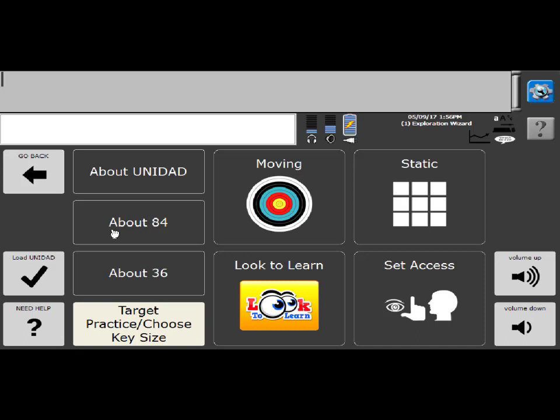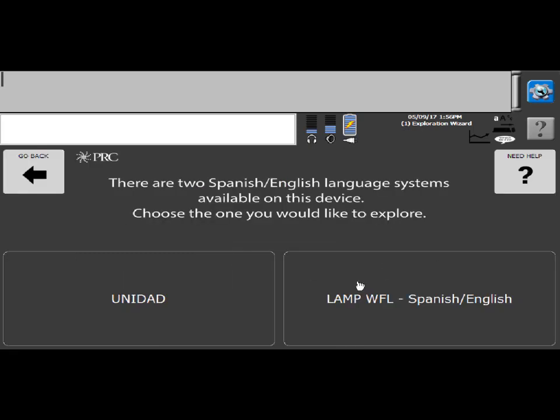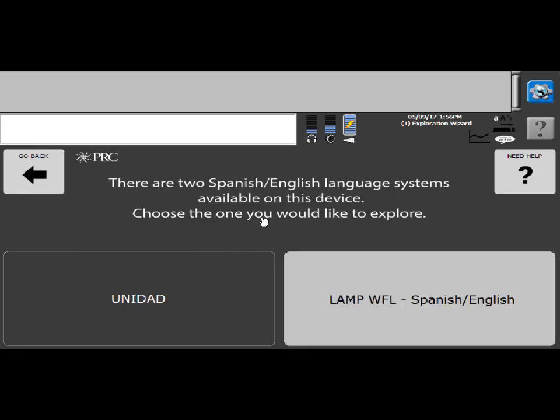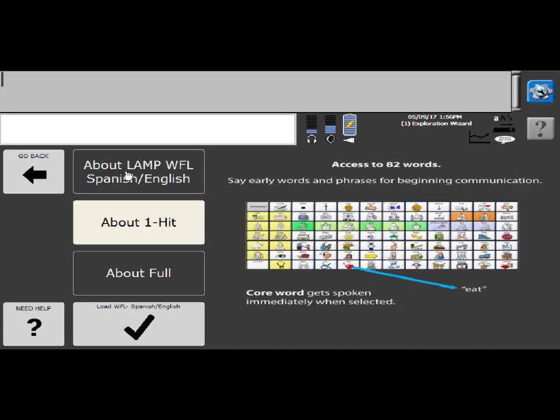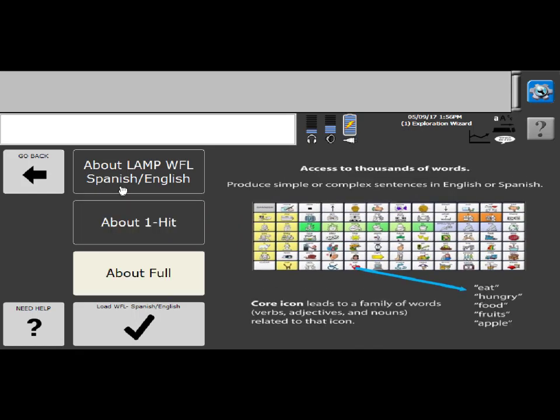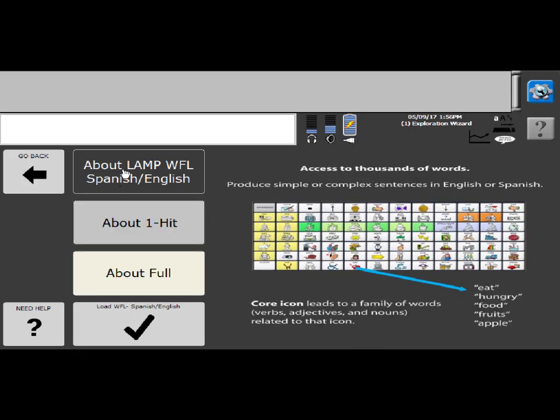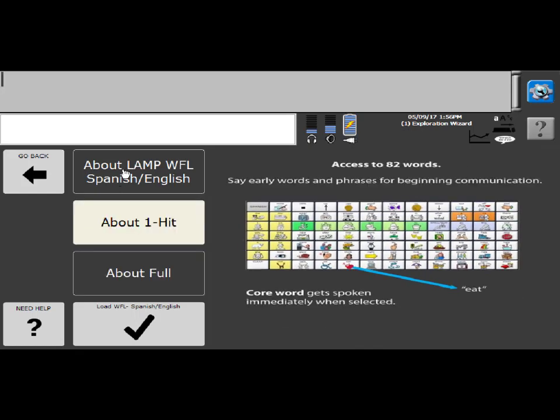But before I go to the load section of the Exploration Wizard, I'm going to go back and we'll take a look at Lamp Words for Life Spanish English. So in Lamp Words for Life Spanish English, you have a one-hit version as well as a full version. So in the one-hit version, when you select one of the icons, it's going to speak immediately and say the word eat. This is access to 82 words really for early communication, phrase building for beginning communicators.